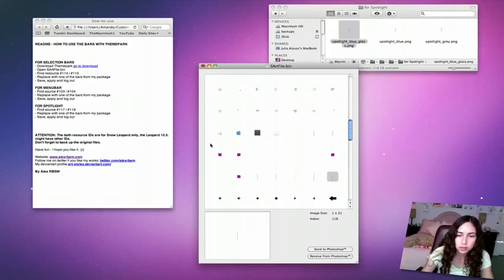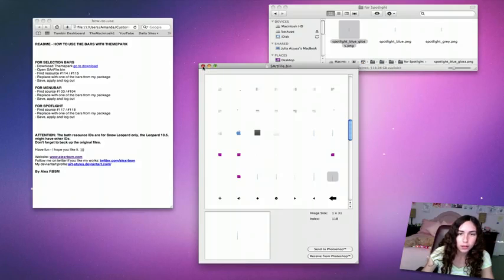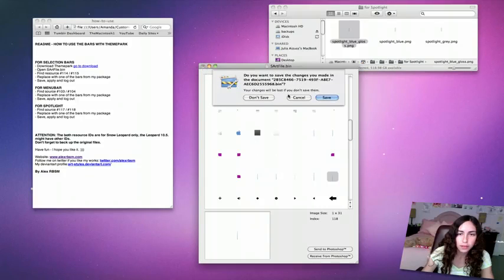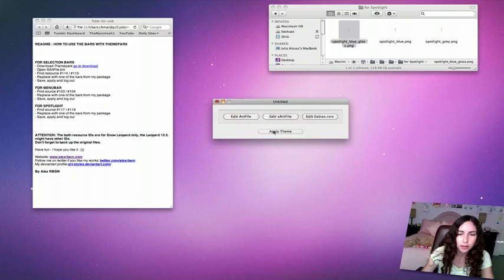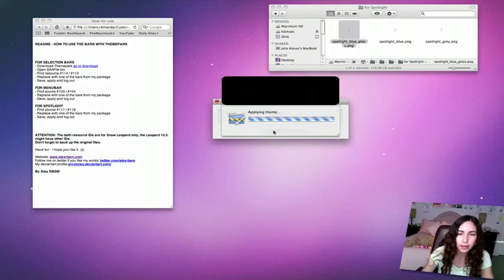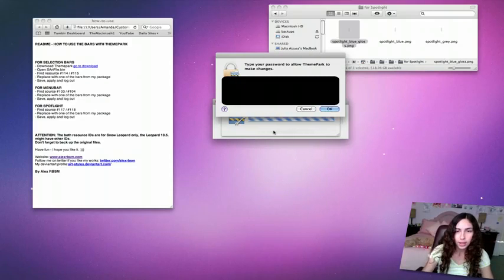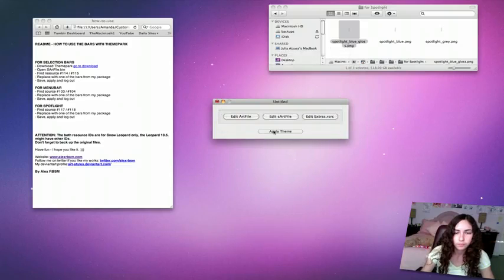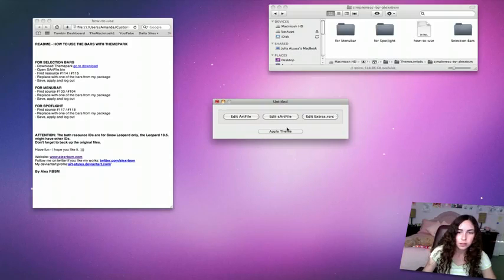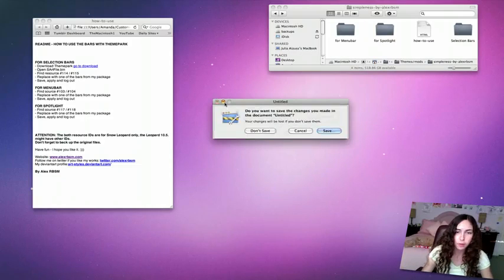That's it. When I close this, it'll prompt me to save. Then I'll hit apply. It asks you for your password.